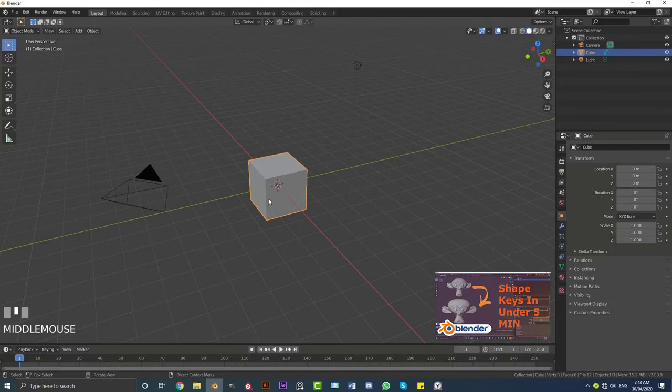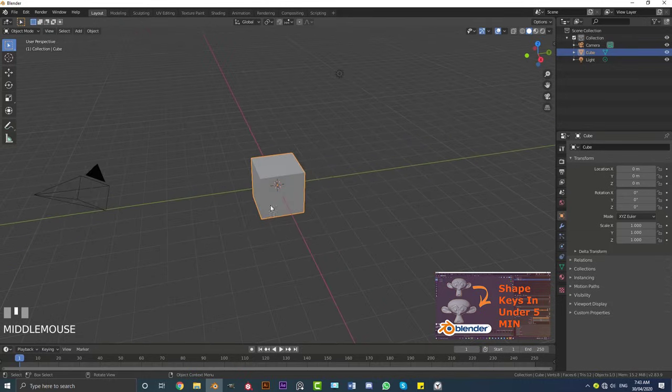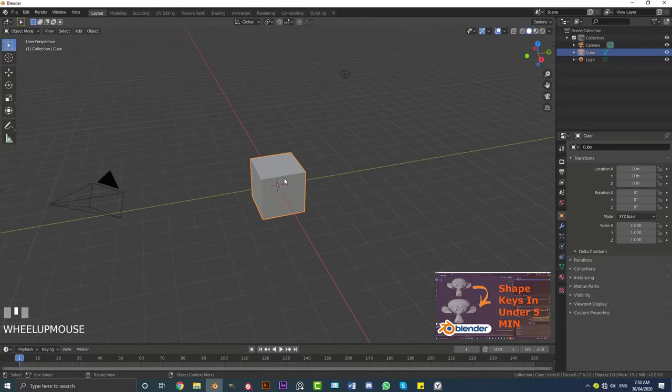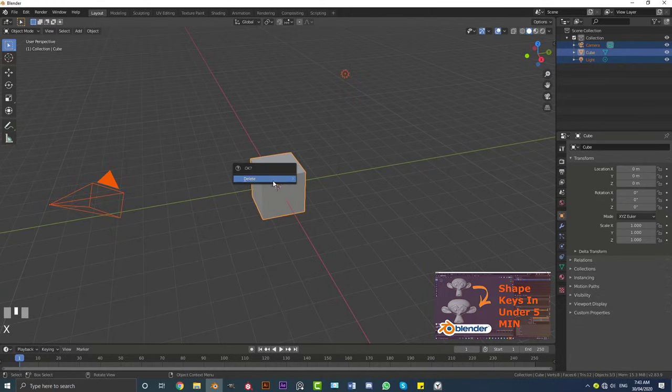So go ahead and open up a new scene in Blender. Now you could use the default cube, but we're just going to go ahead, hit A to select everything and then X and delete.